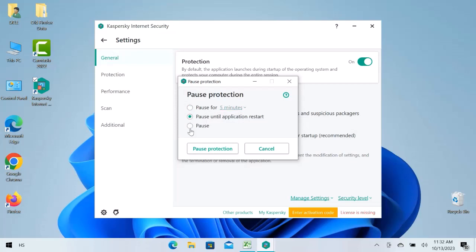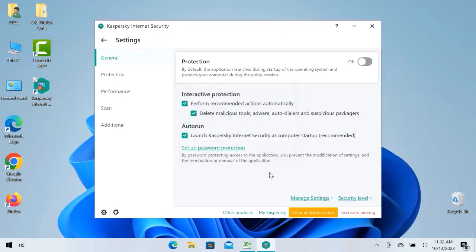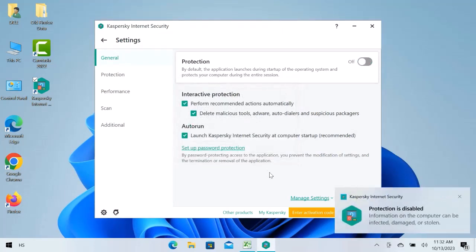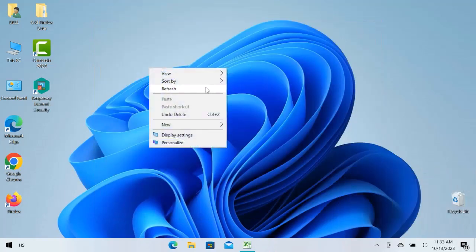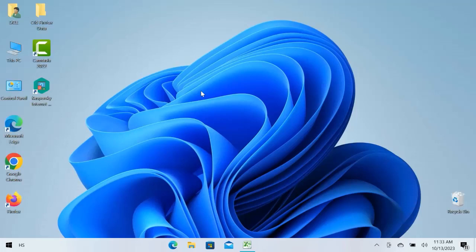Choose any option according to your need and click over pause protection. You can see the protection is disabled. This is how you can disable Kaspersky antivirus temporarily.